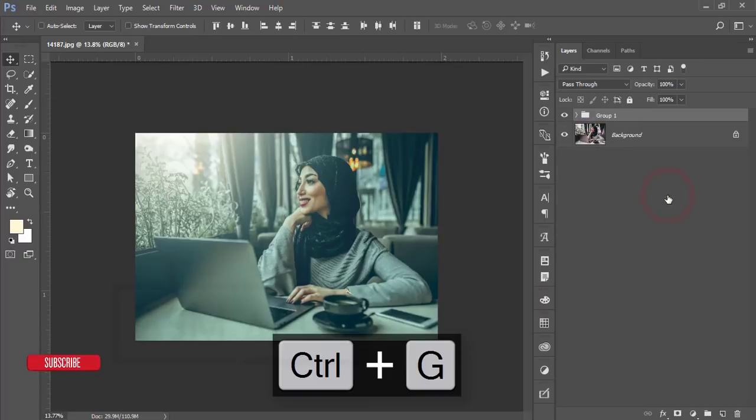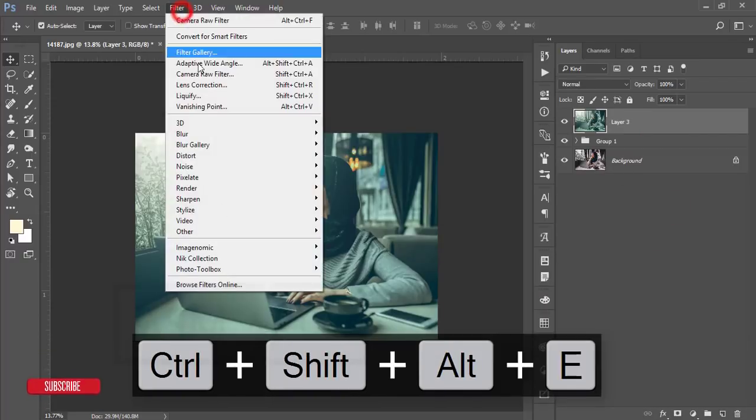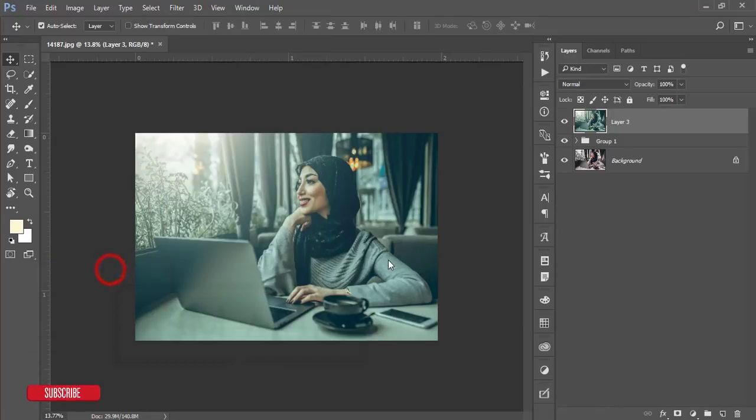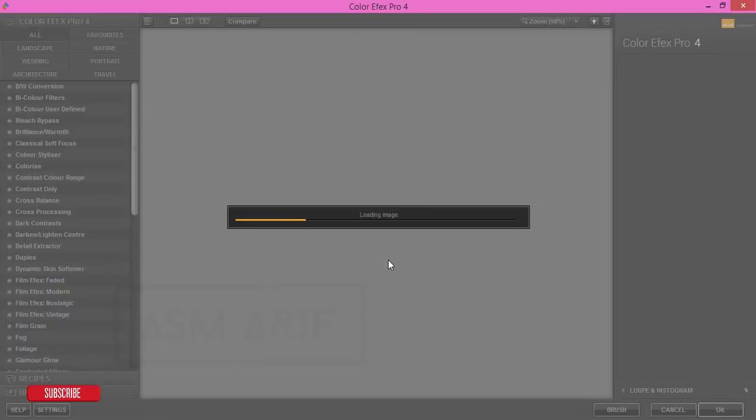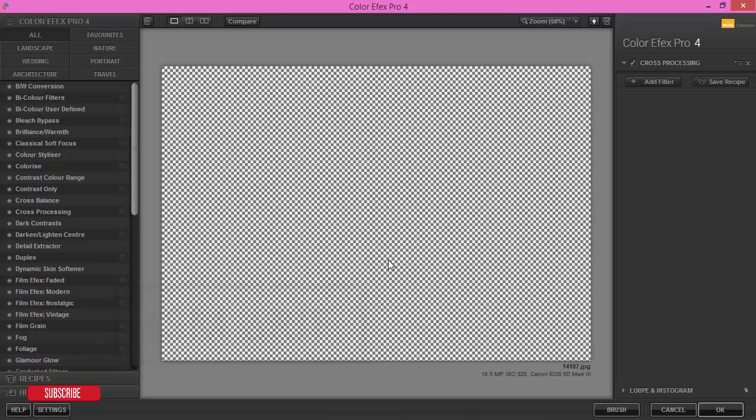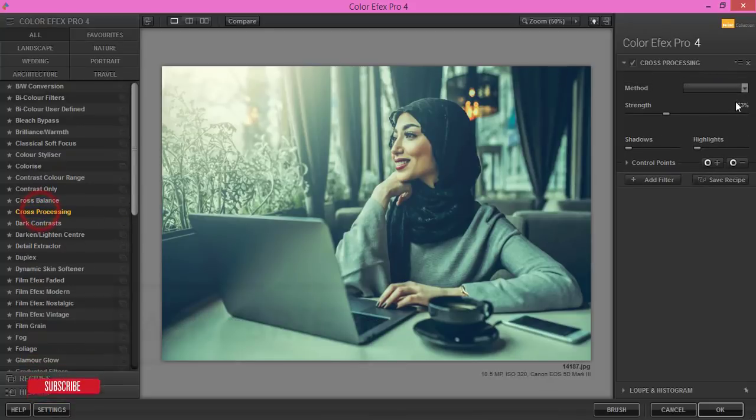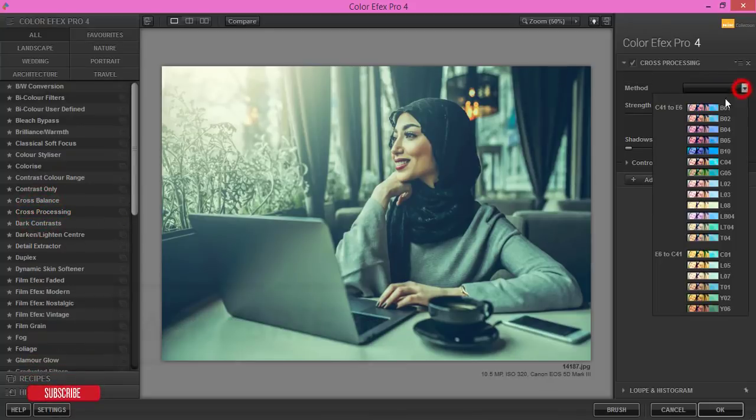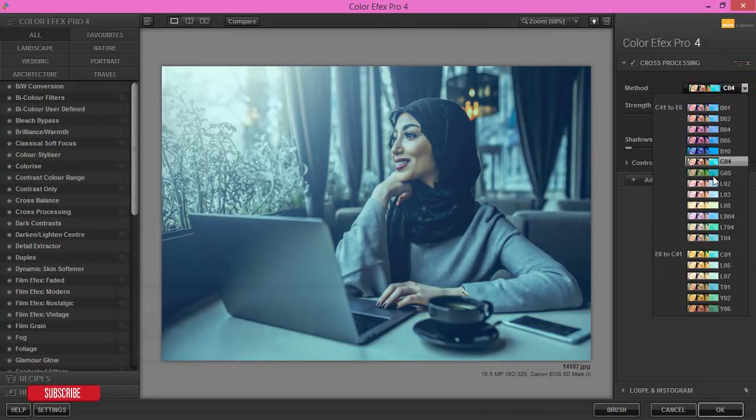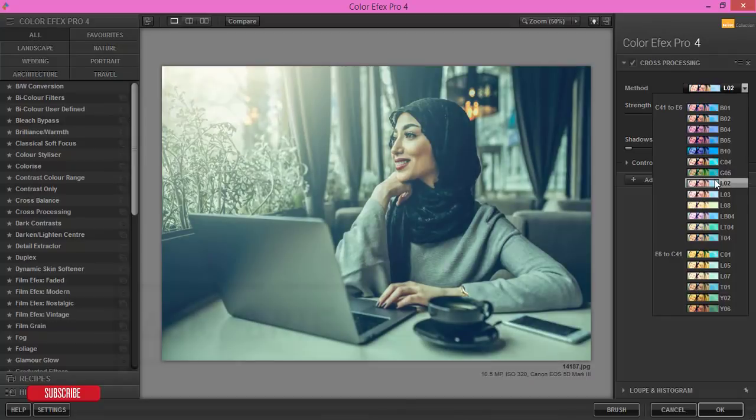Go to the filter and Nick Collection and Color Efex Pro 4. So this one is another plugins of the Photoshop. If you want to download the Color Efex Pro plugins please check out my video description, I'll give the download link over there. From here I'm using the cross processing and here are lots of methods you can use one of them and you can make your photographs more amazing.